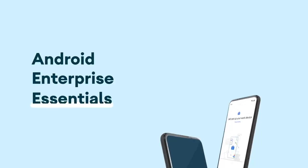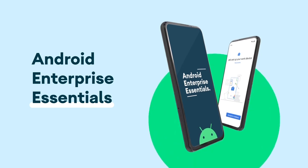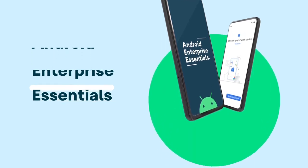In this video, you'll learn how to navigate the Android Enterprise Essentials portal. Let's get started!